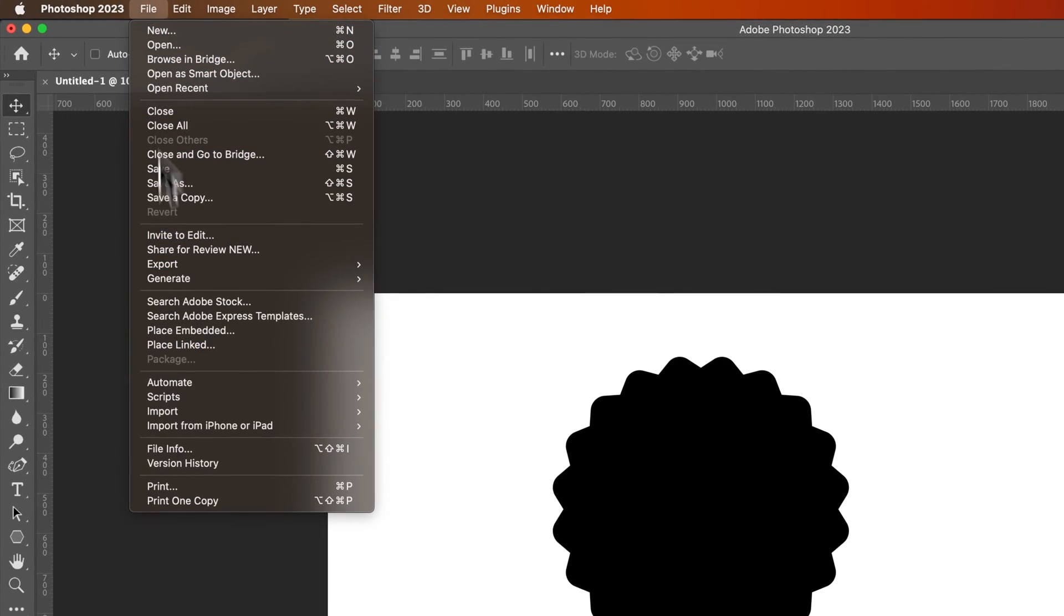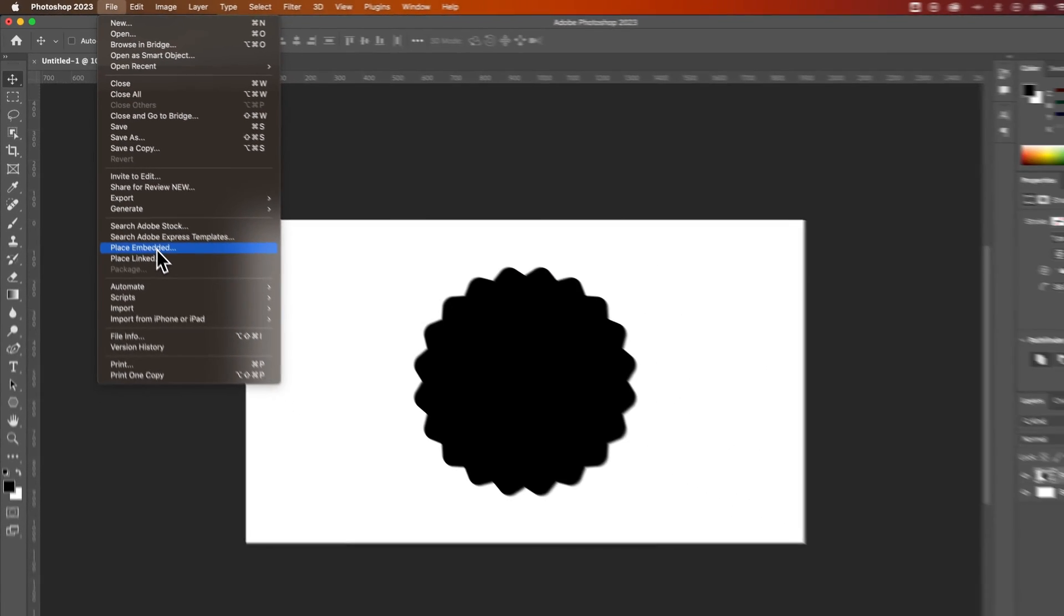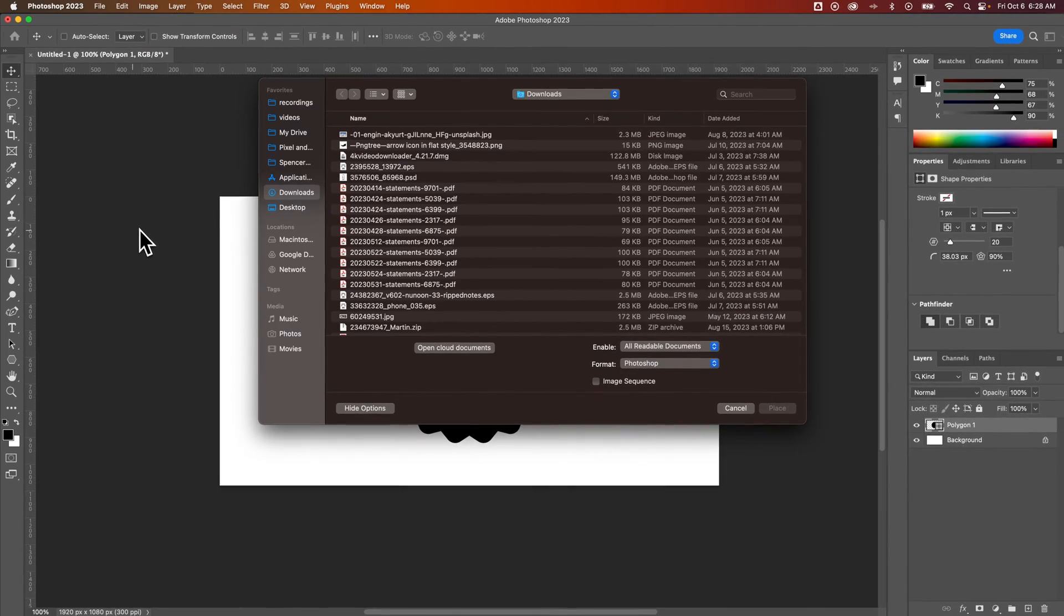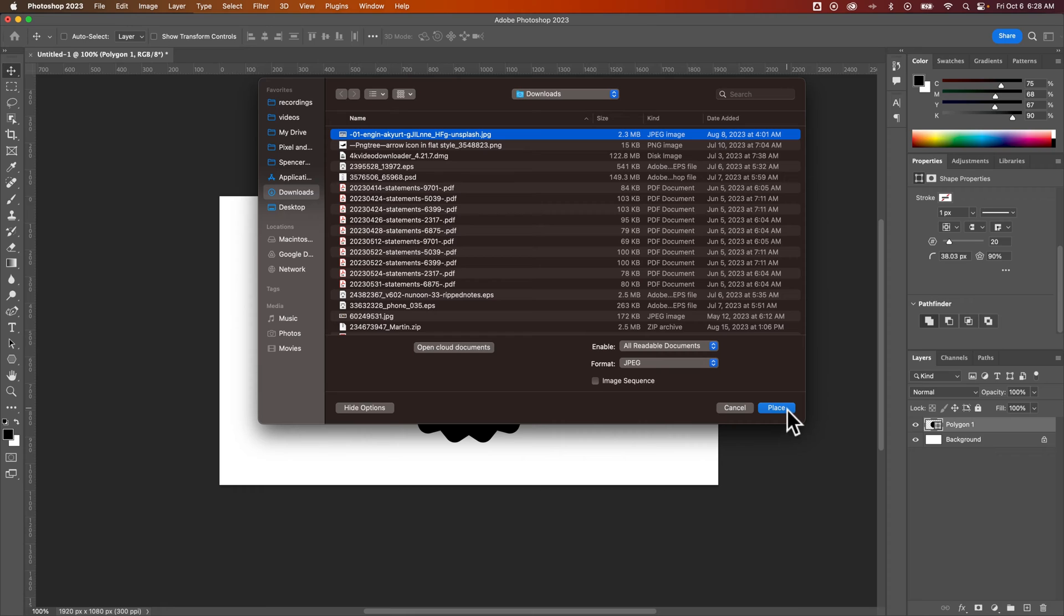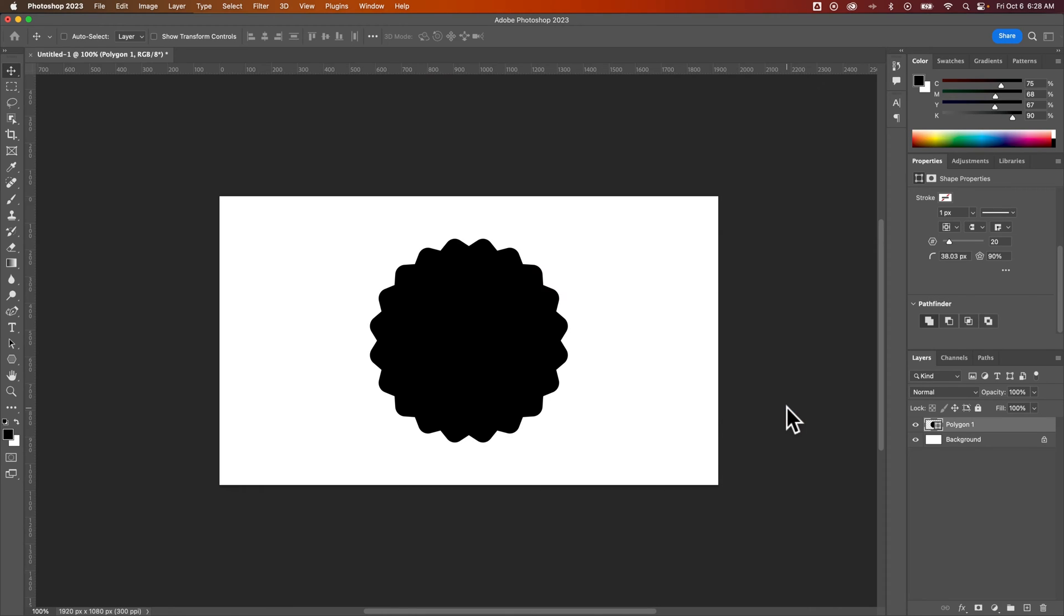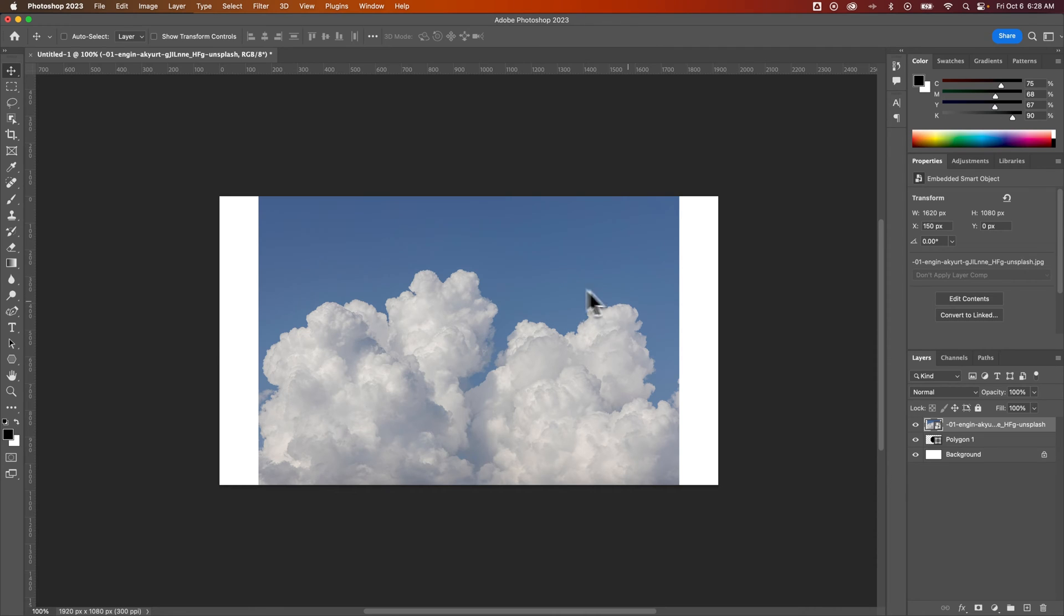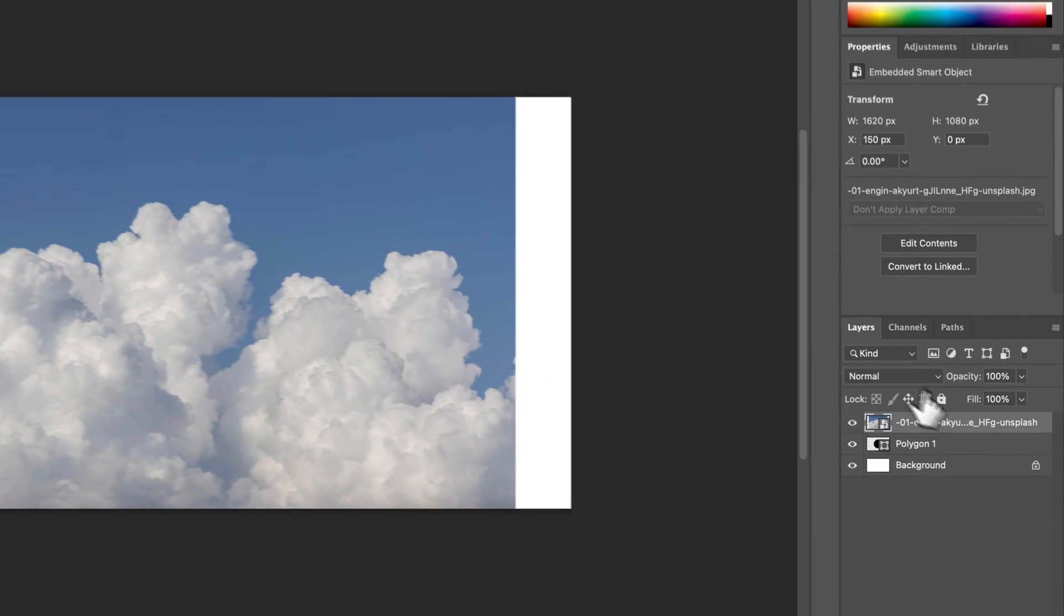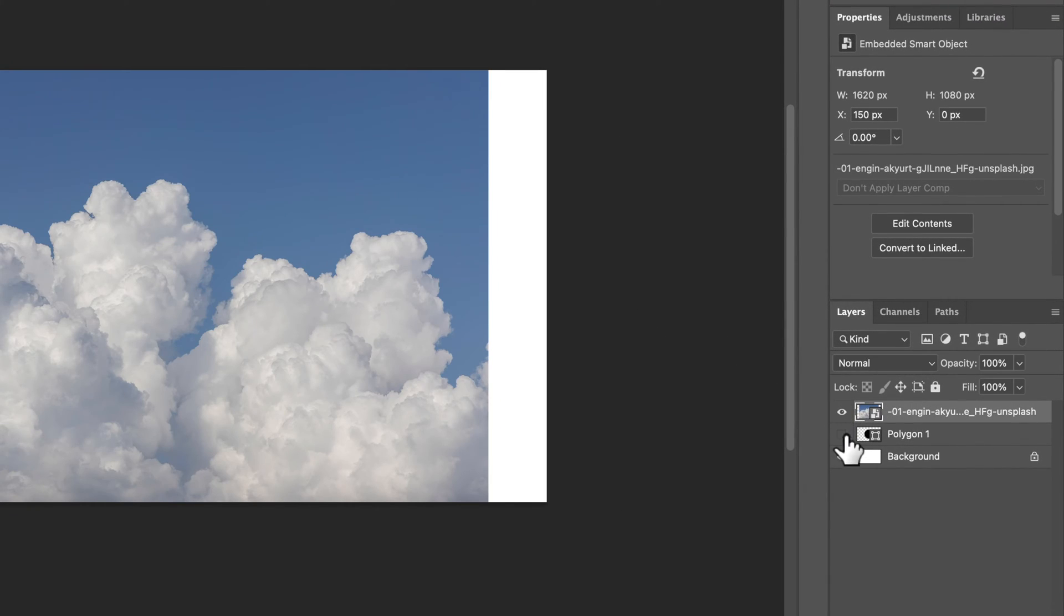I'm going to go up to file down to place embedded. Now you can also just click and drag an image in. I'm going to select this first one which is clouds and place that into our document. I'm going to press the return key on my keyboard to commit that. Now I have a photo layer and a polygon or shape layer.